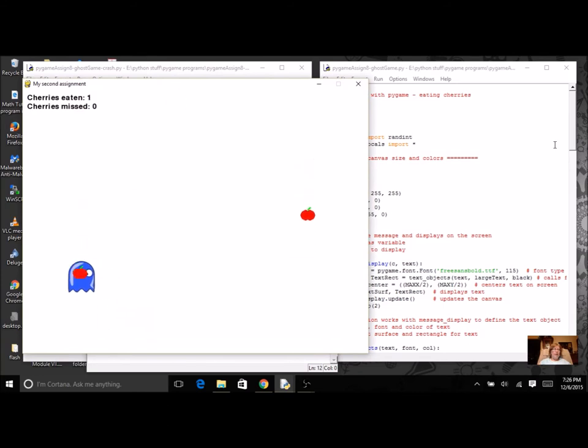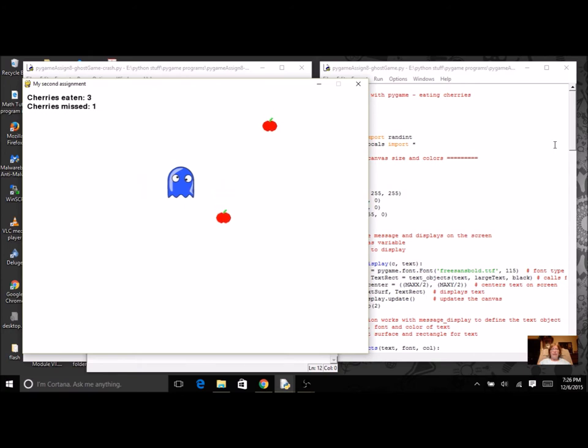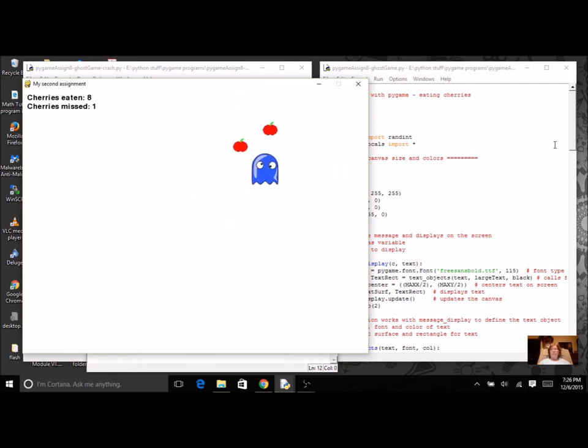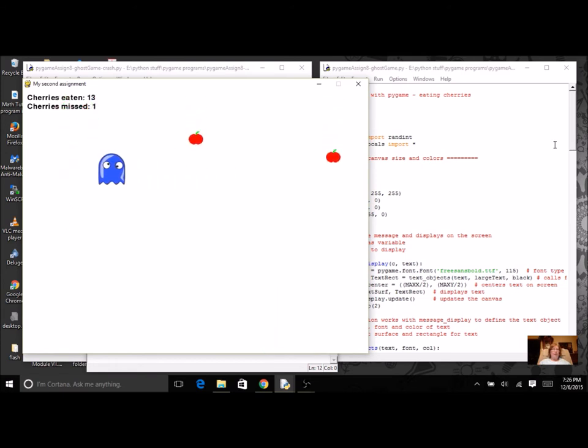Here's one example of the game. You can control the character to go around and try and eat the cherries. You can see that there's a counter of how many are eaten and how many are missed.